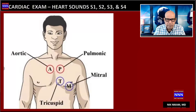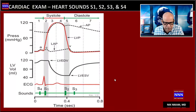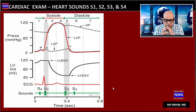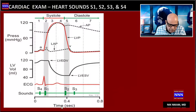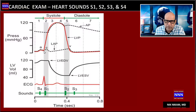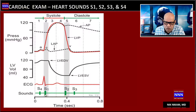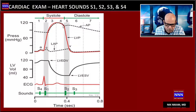The first heart sound is produced by the closure of the tricuspid and the mitral valves. This happens when the left ventricular pressure rises above that of the left atrium, causing the mitral and tricuspid valves to close, producing the first heart sound. When the aortic valve closes, we hear the second heart sound.